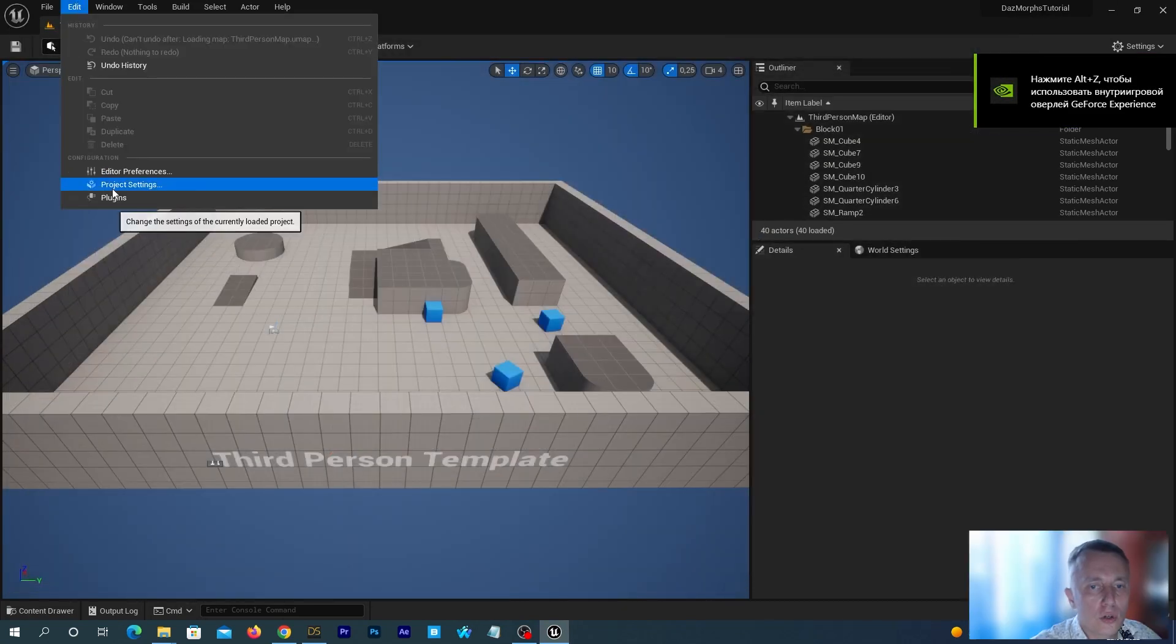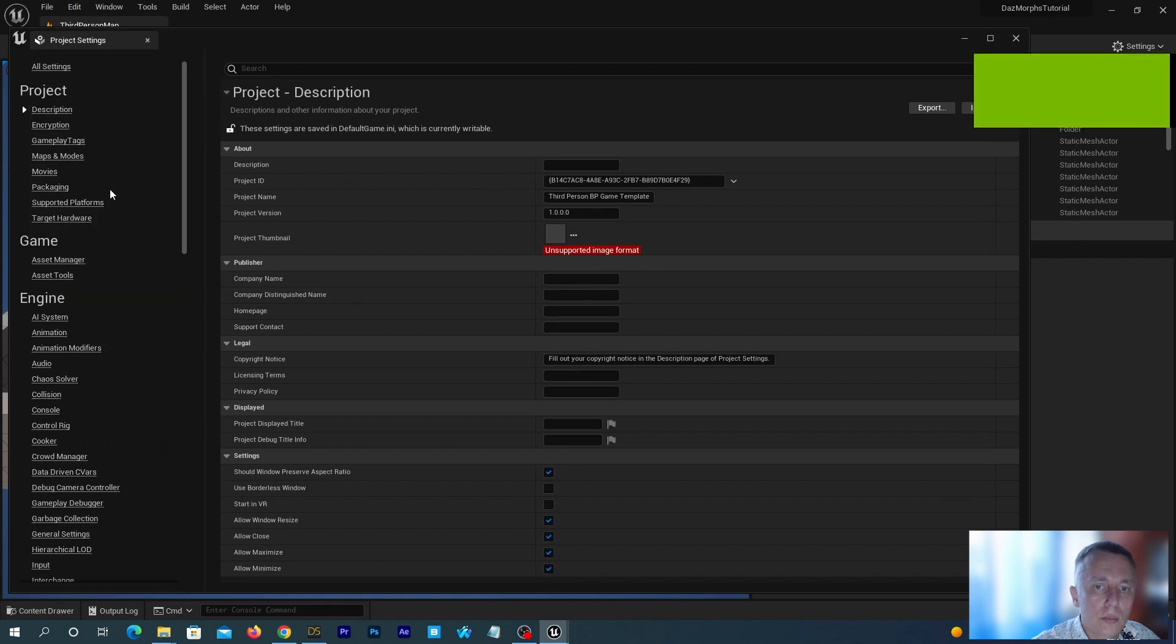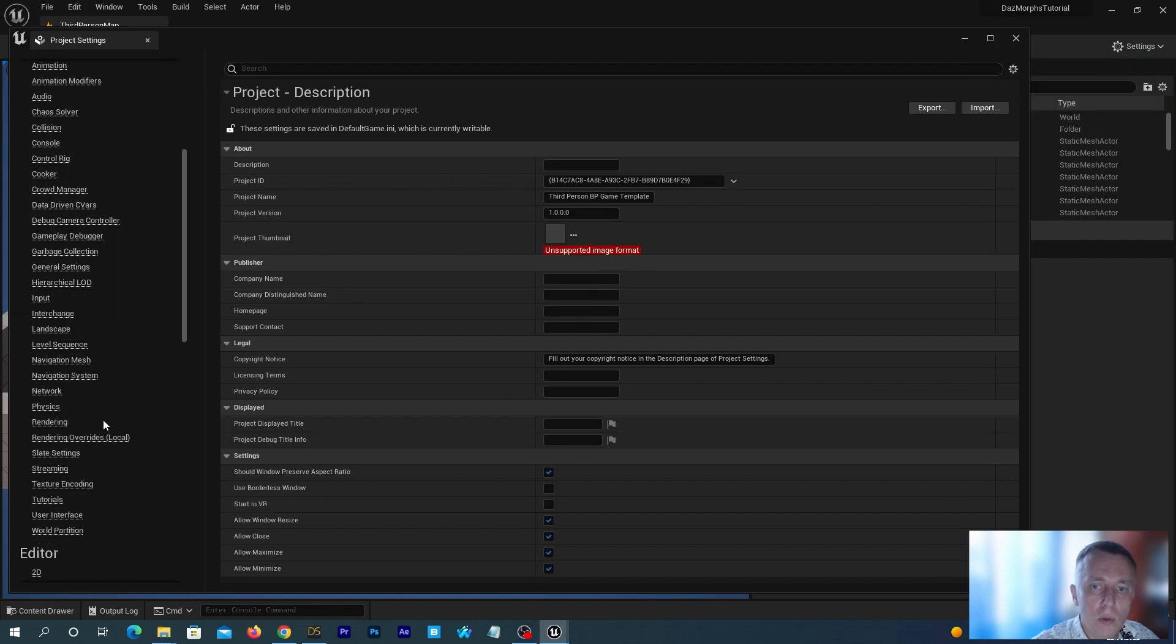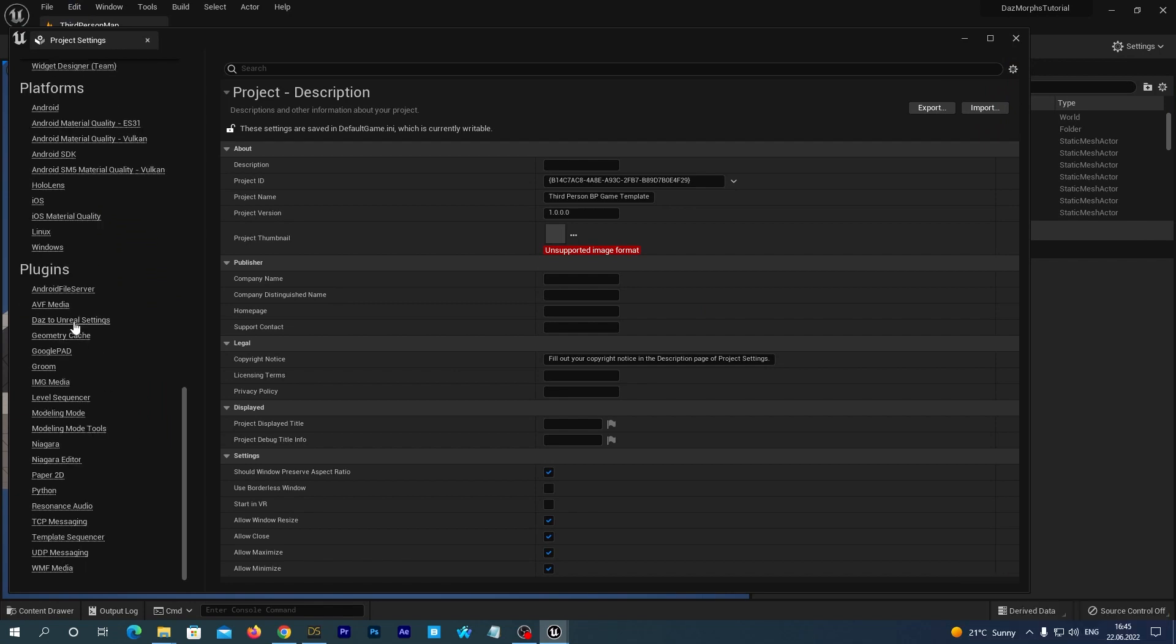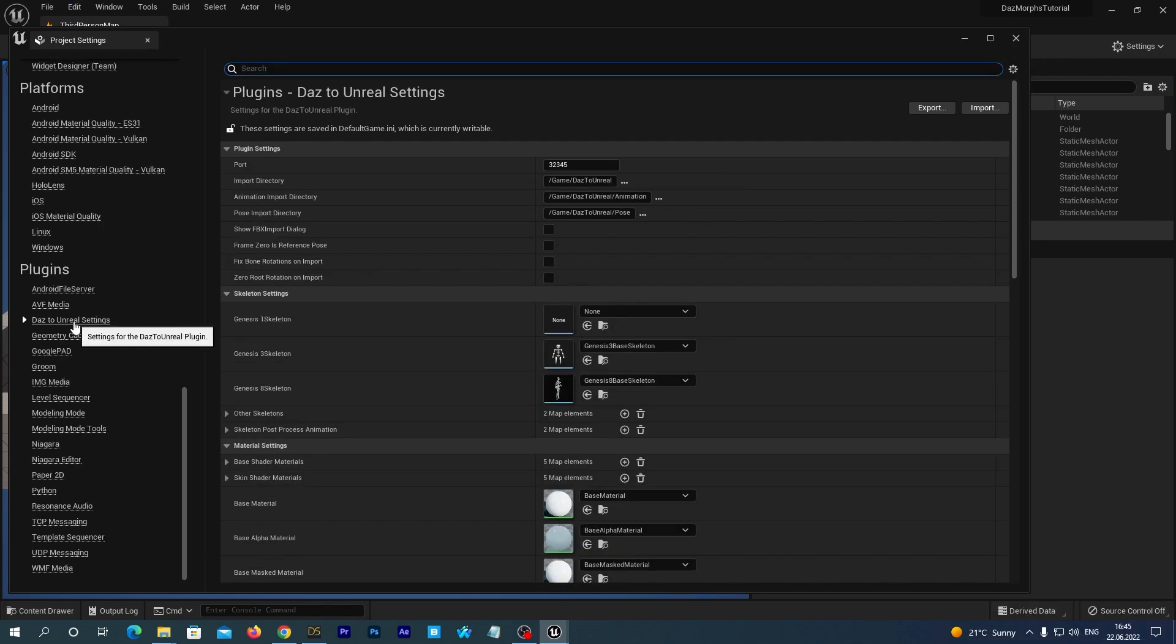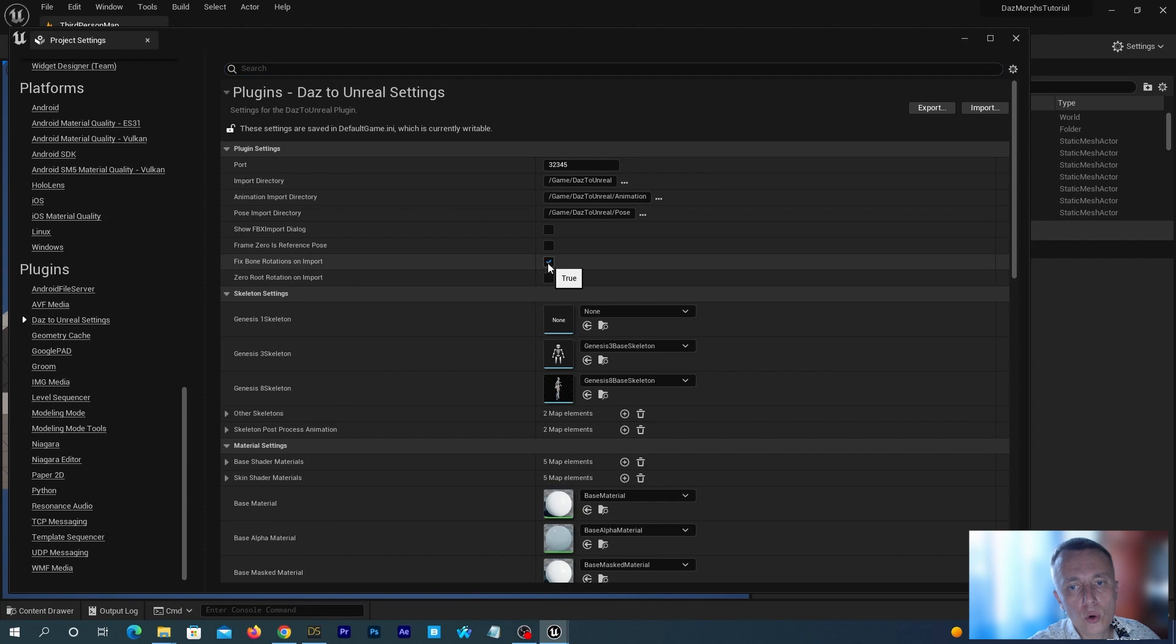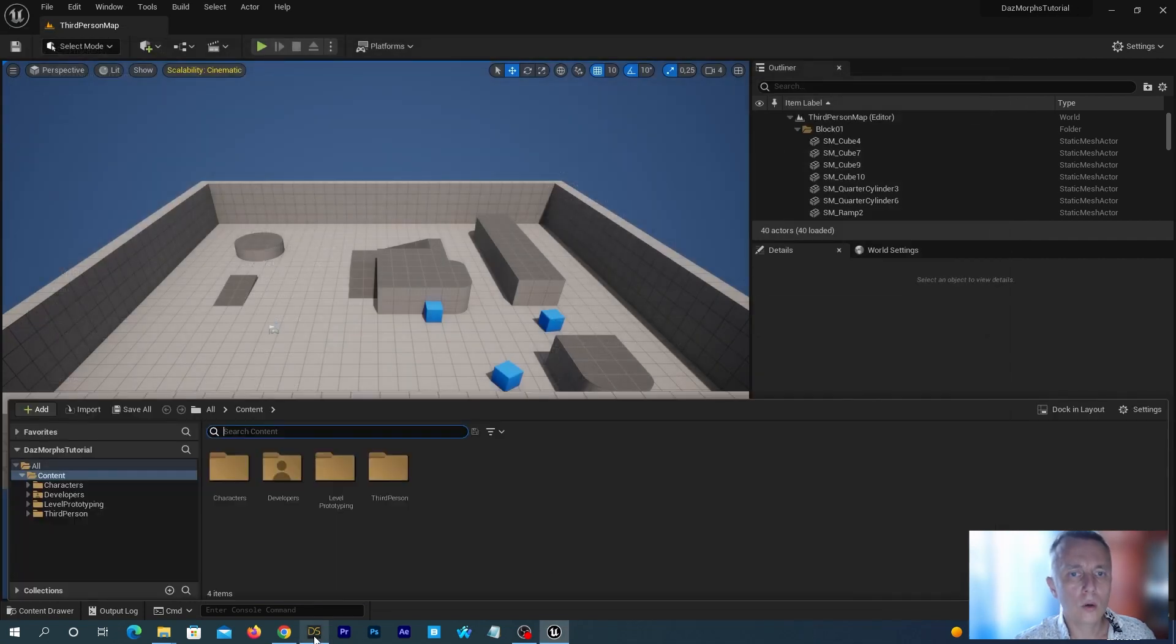After restart, go to Edit, Project Settings, find the Plugins section and DAZ to Unreal settings in the left column. Check the fixed bone rotation and zero root rotation.